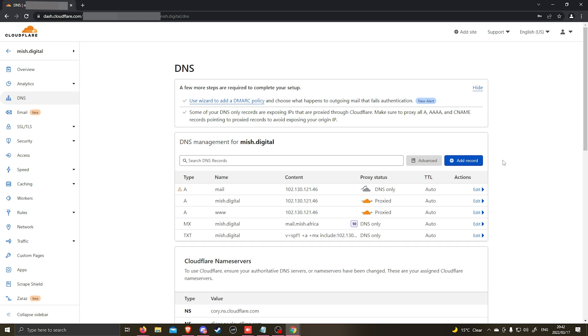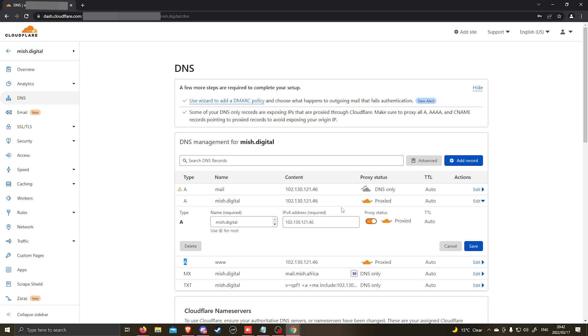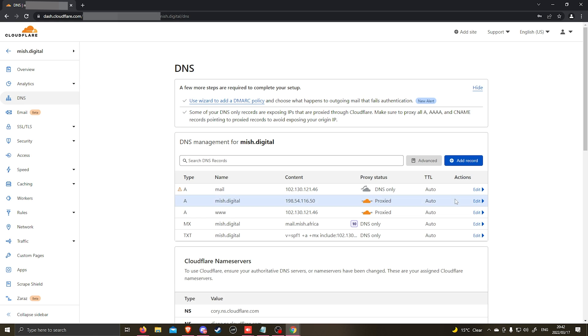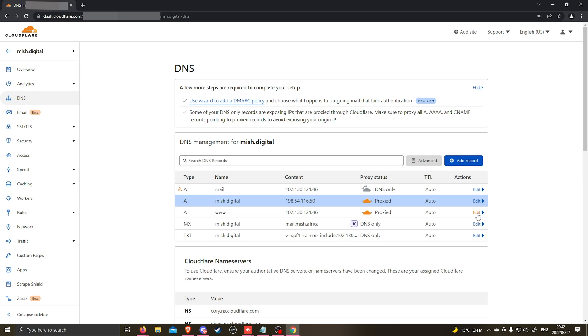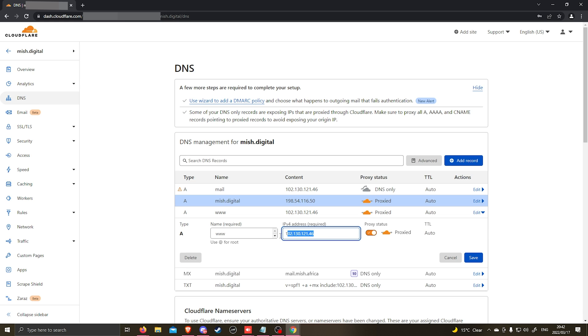We're going to go back to Cloudflare and we're going to update the DNS records. The three records that you want to update is the two A records. So we're going to click on edit. We're going to change this IP address to the one that we got in cPanel. Click save and do the same for the second record.